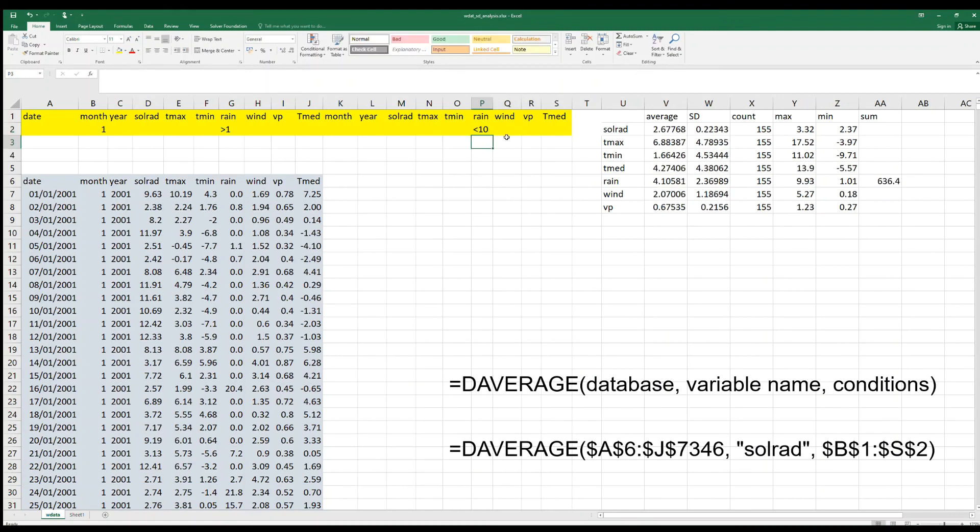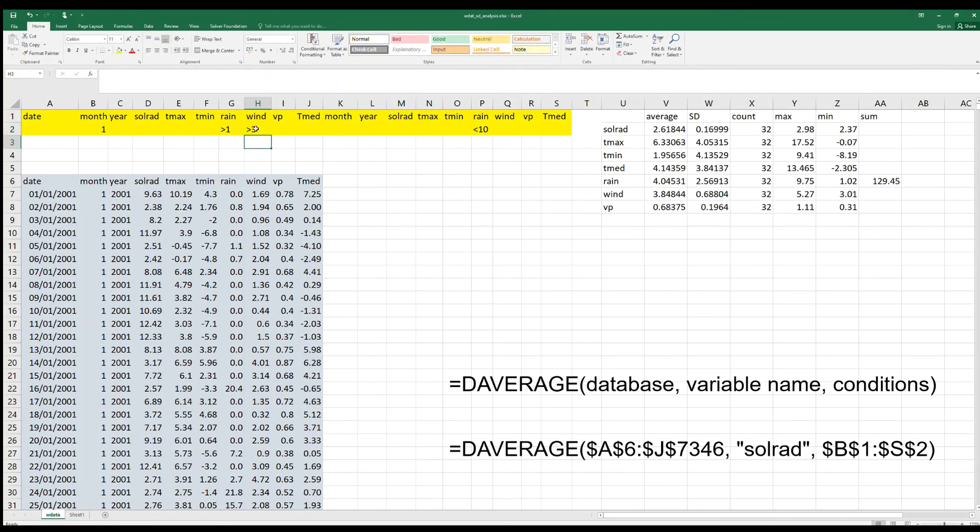Or we can even say what happens to those conditions now if the wind speed is greater than three. And here the conditions will be changing for the different variables.